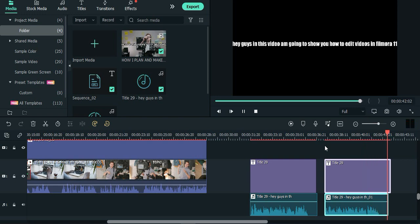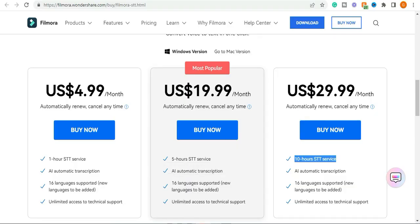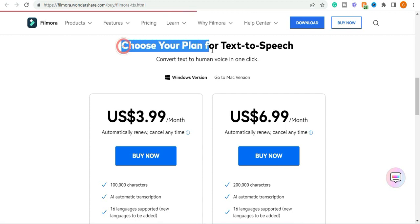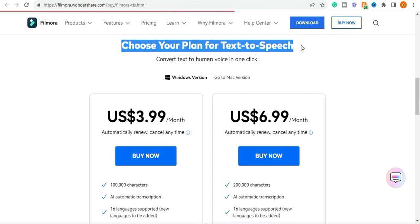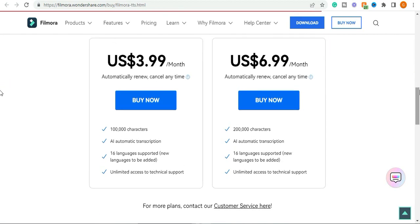If you exhausted your freebie of 5000 characters, you can purchase a text to speech plan. It only costs $3.99 per month for 100,000 characters and $6.99 per month for 200,000 characters.